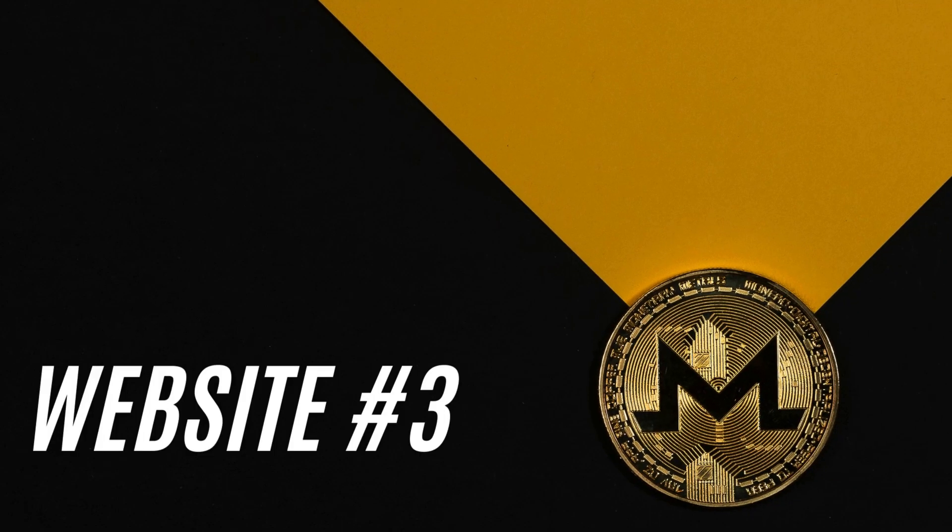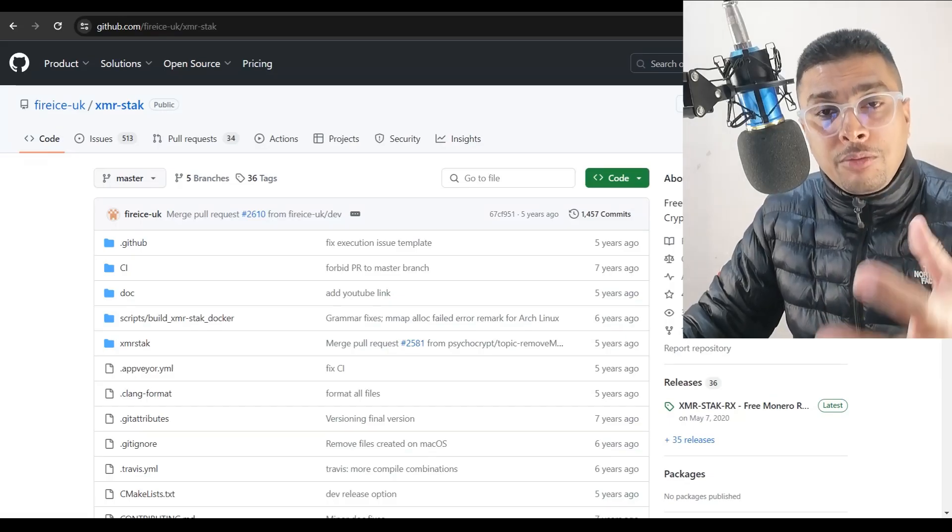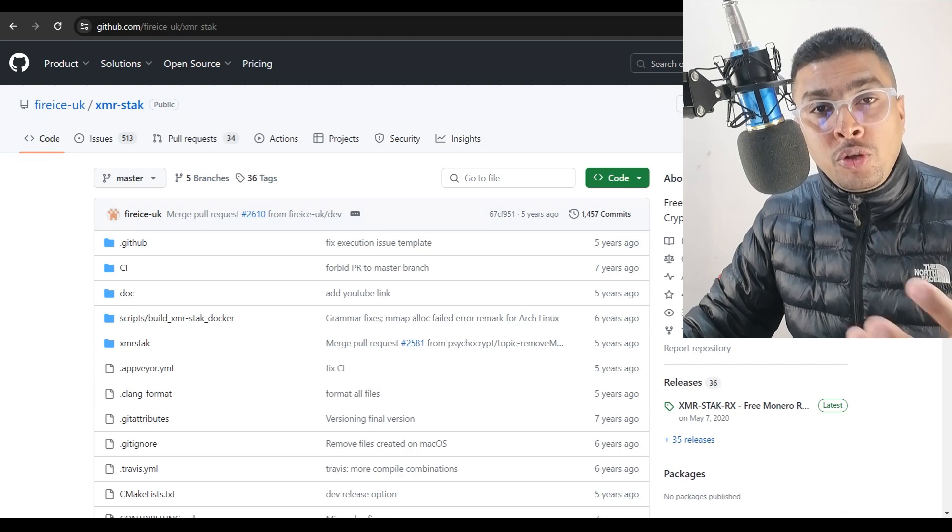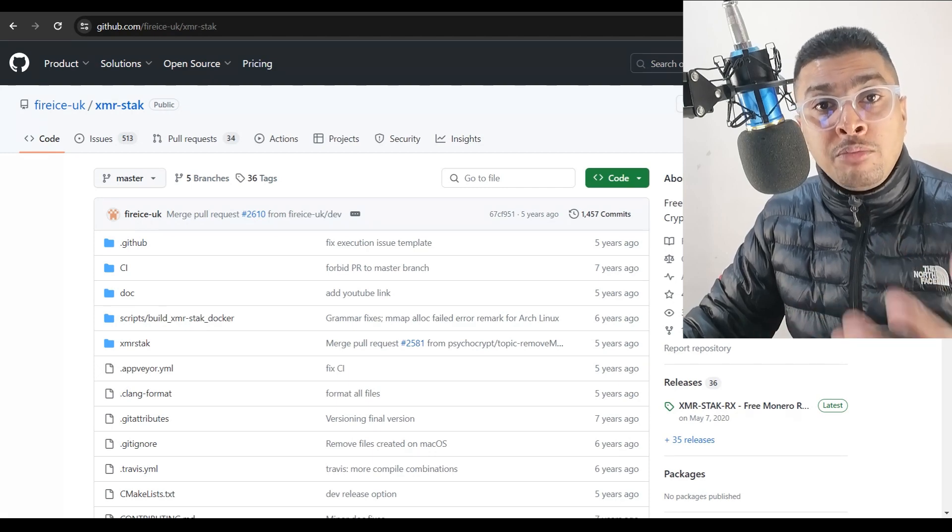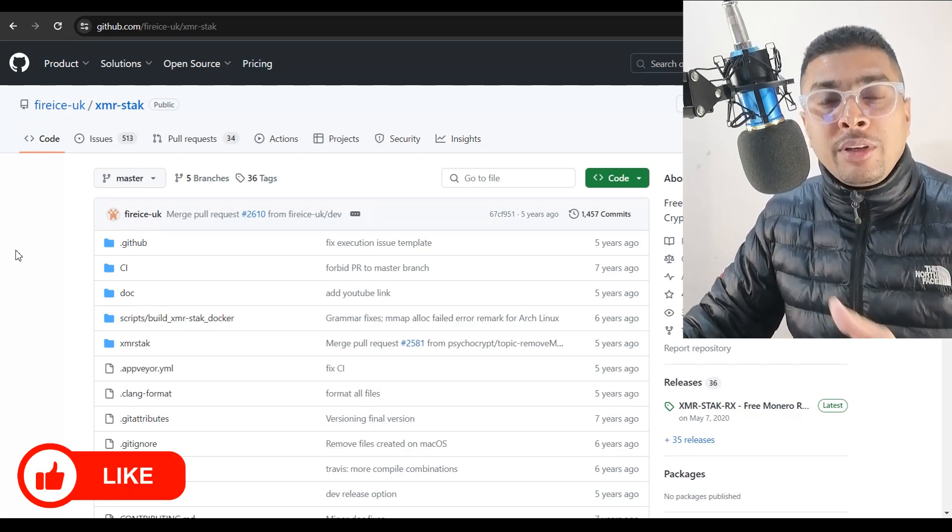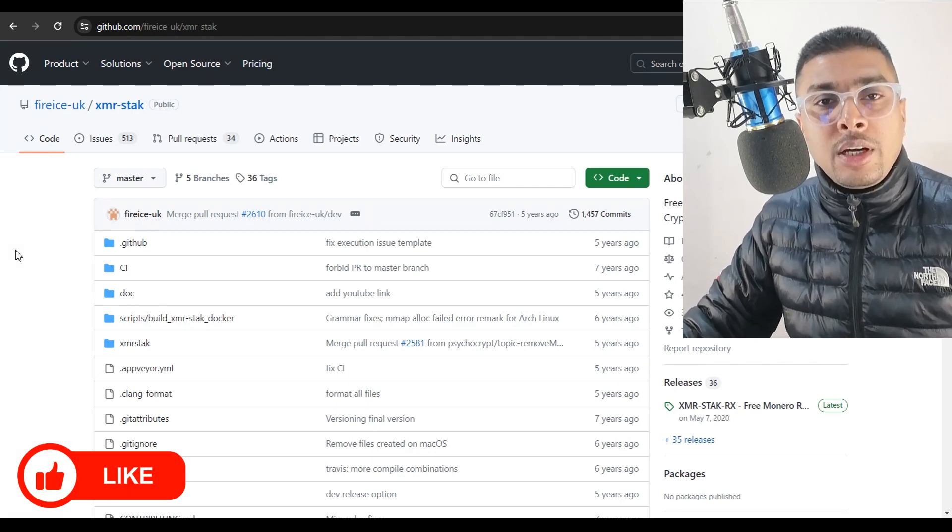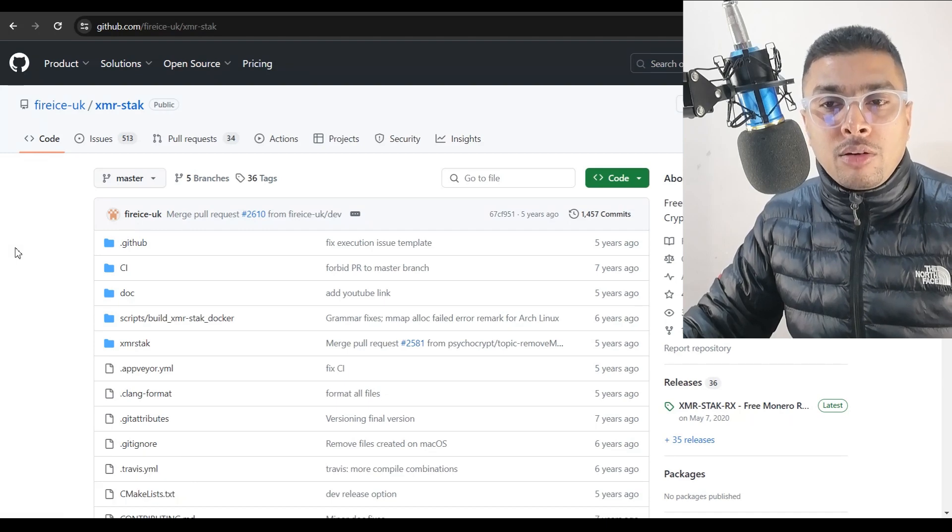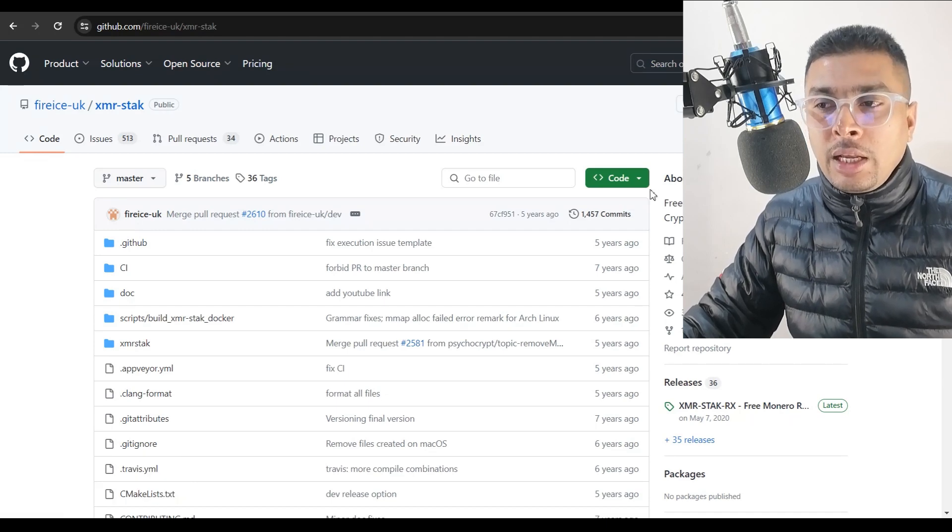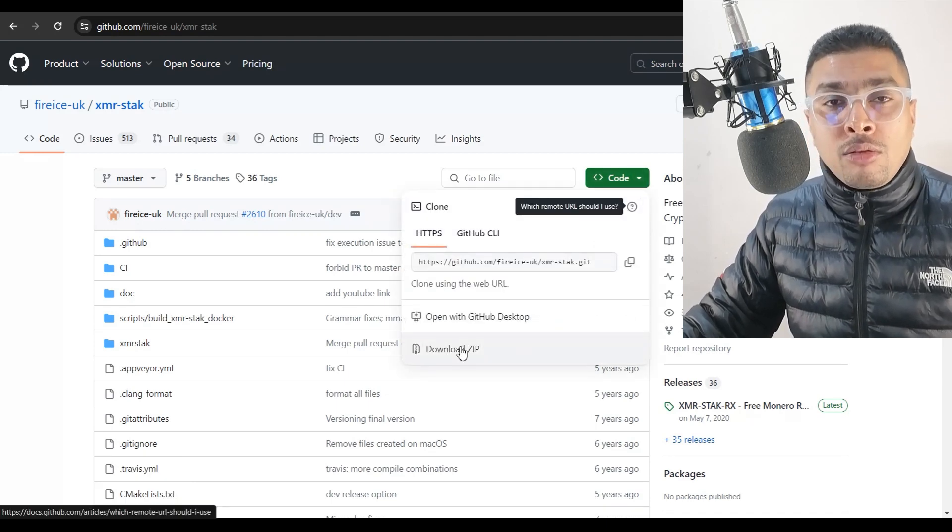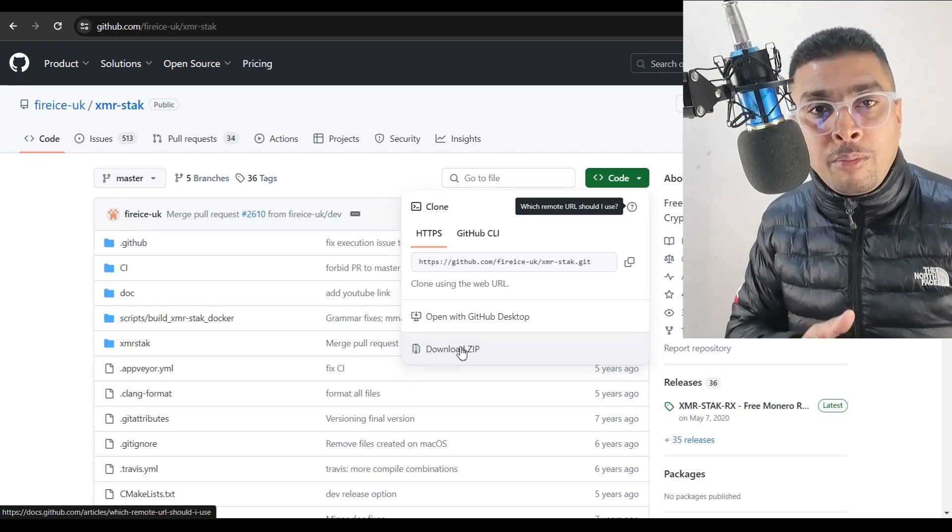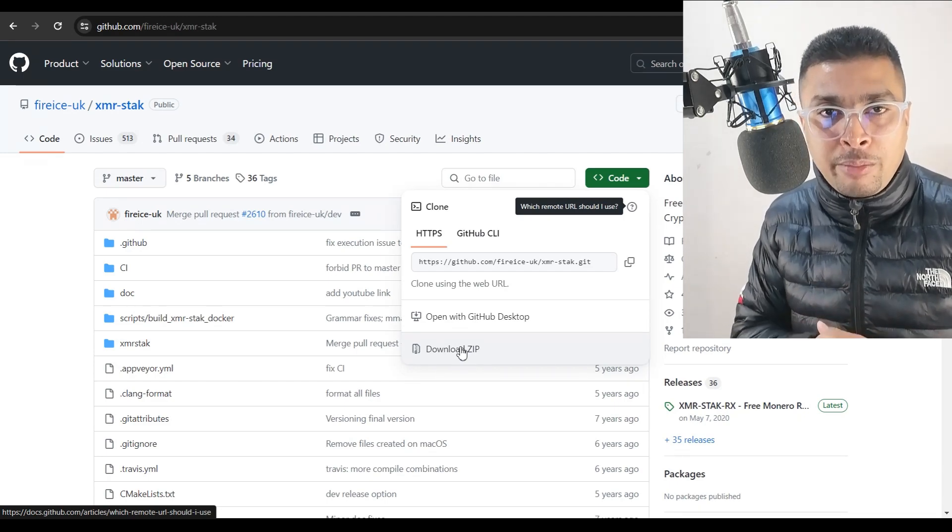The third free Monero mining software is XMR Stack. This is also software which is utilized to join a mining pool for Monero. I will be leaving the link directly for GitHub for these guys. You could get onto this page directly and you could click on this link, download the zip file and get it set up on your laptop.